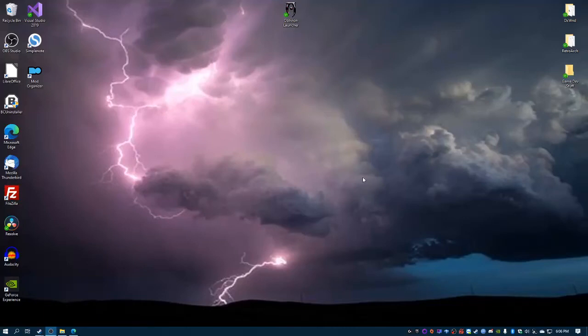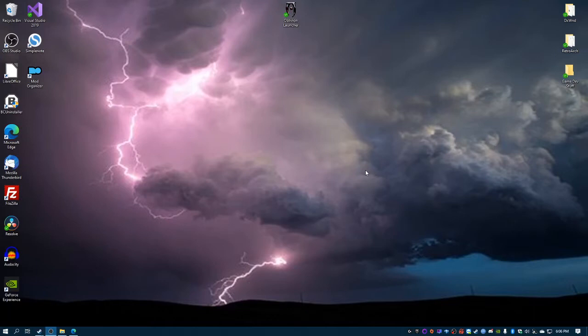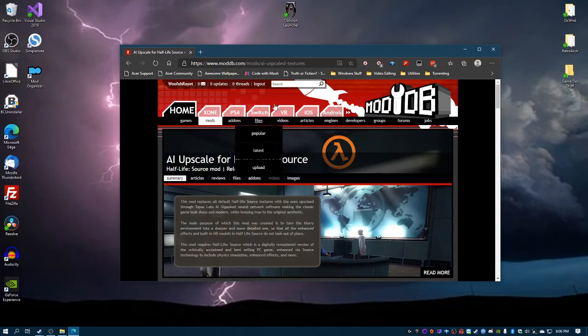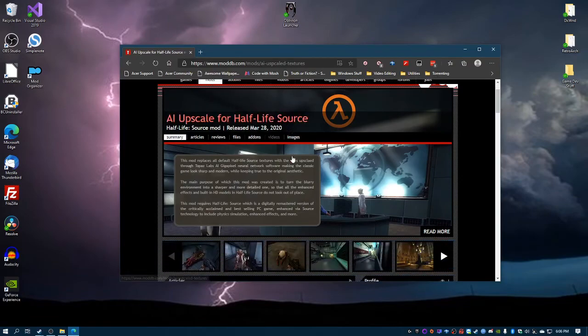Hello, just here really quick to make a quick tutorial that someone requested on one of my videos for installing the Half-Life Source AI upscale texture mod. I guess to get to the point after downloading it from here...